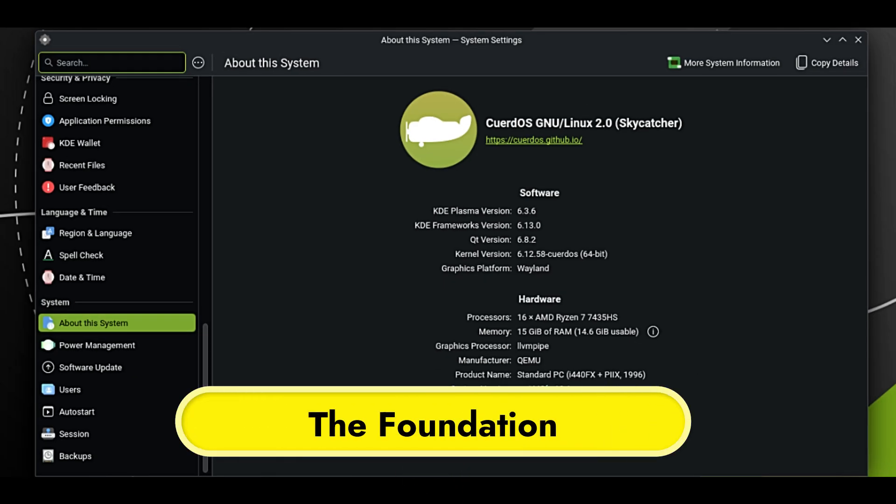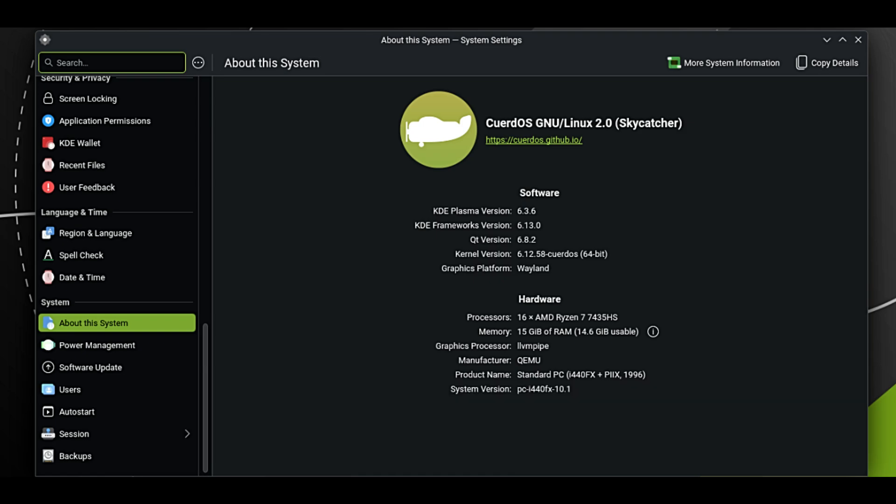First, let's talk about the engine. CuerdoOS is based on Debian. For the beginners watching, Debian is legendary for stability—it is the system that runs the servers of the internet. But usually Debian is a bit conservative. It uses older software to ensure nothing ever breaks. CuerdoOS Skycatcher 2.0 changes the game by basing itself on Debian Trixie, meaning Debian 13.